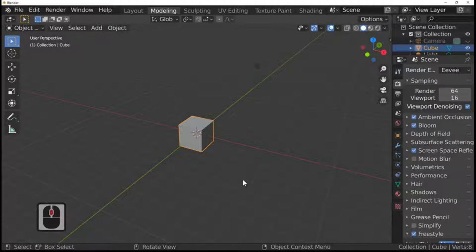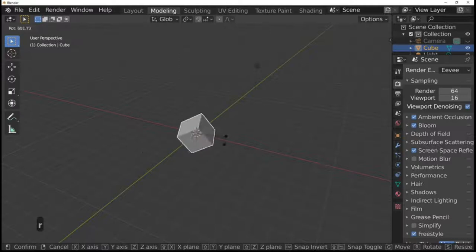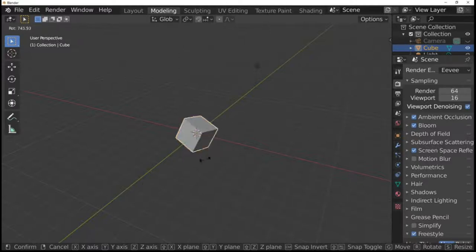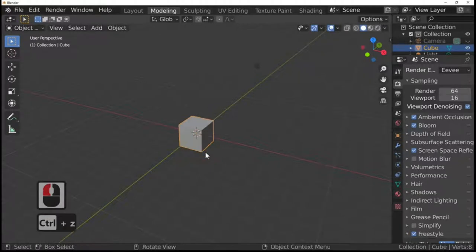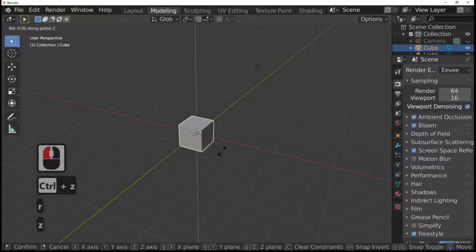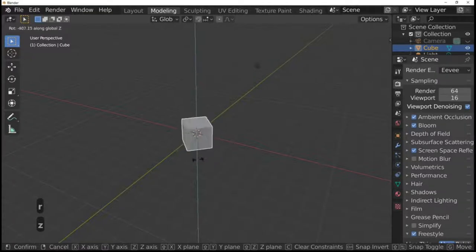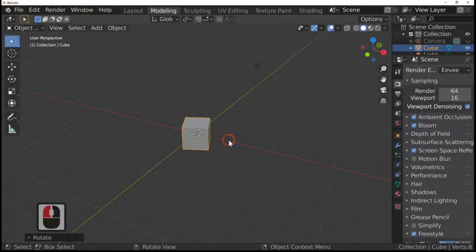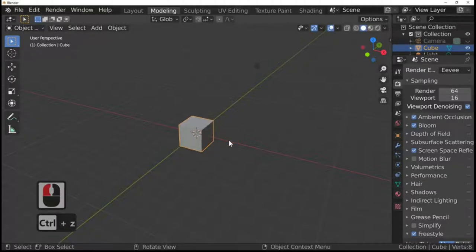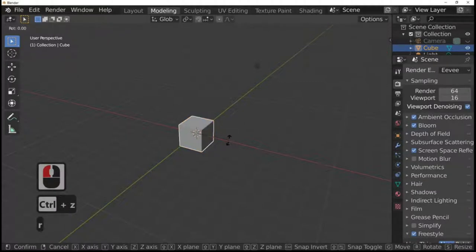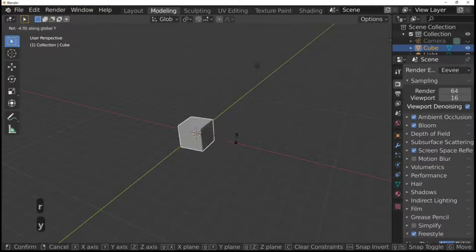The next thing is the rotation key. If you press R and rotate, that rotates the cube but there's not much control. If we rotate in the Z direction, we're rotating with the purple line as the axis, which gives a bit more control. Rotate in the Y direction and it rolls around the green line, using that as its axis.